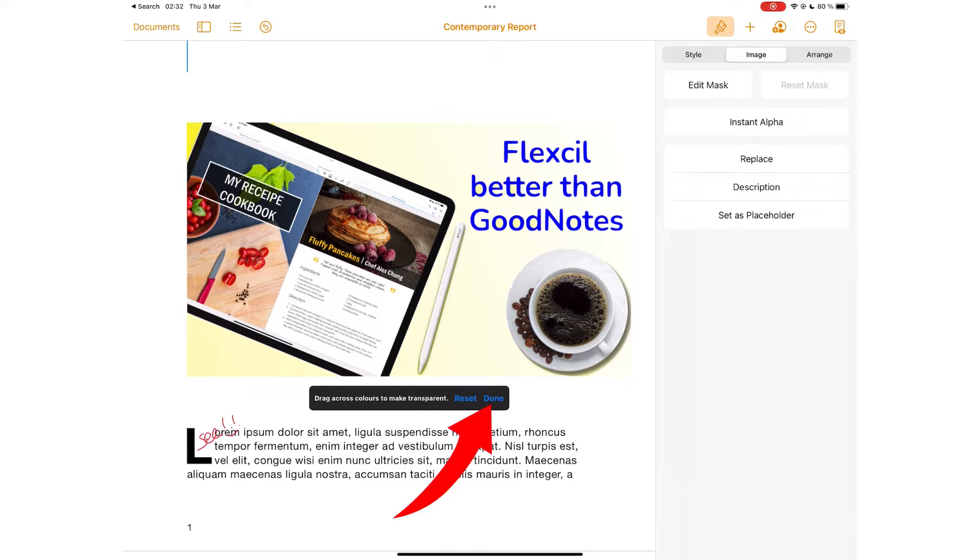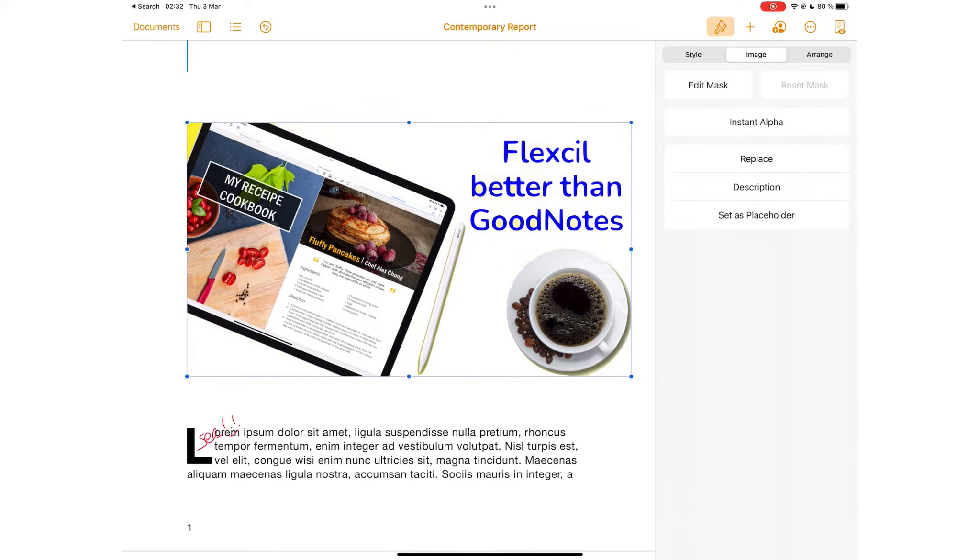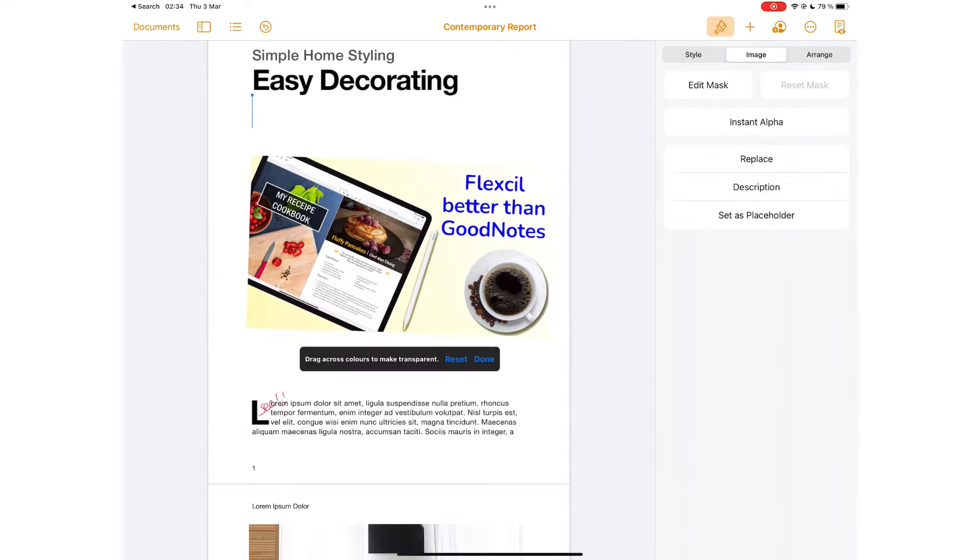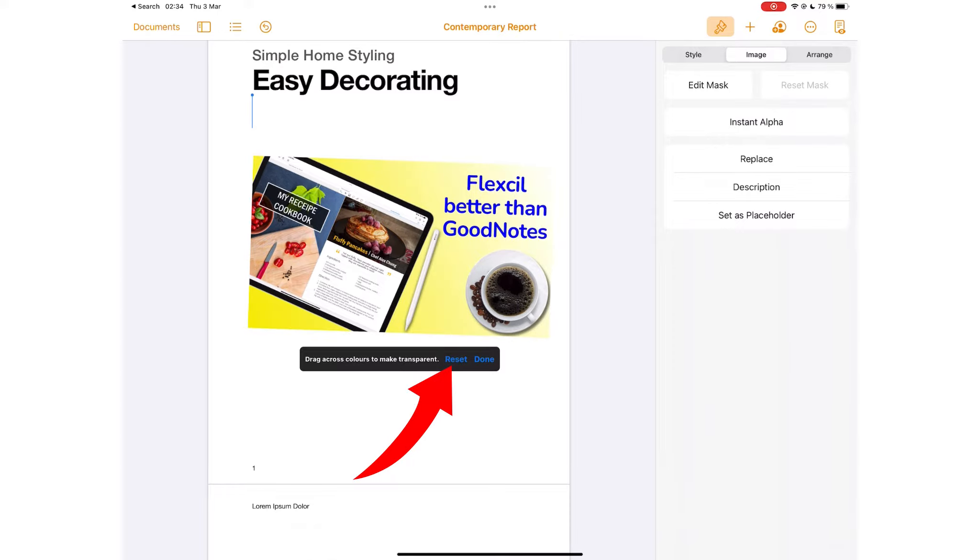When you are finished removing colors, tap down to save the changes. Resetting the changes is very simple as well.